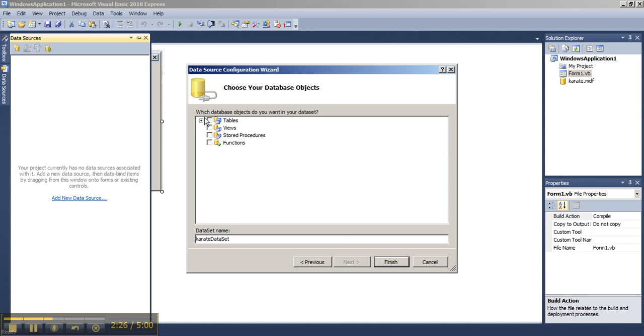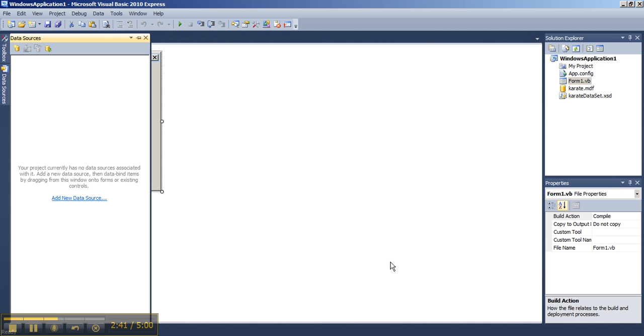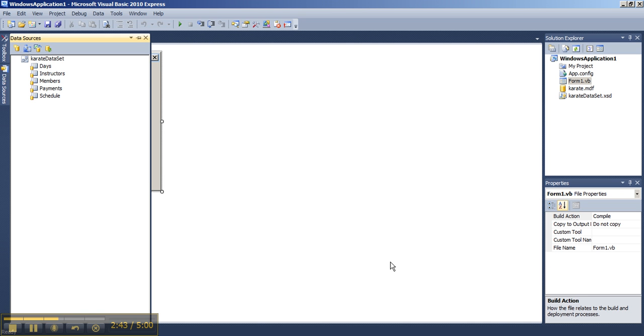Save the connection string and Next. Here you can choose the database objects to include in the data set such as the tables and choose finish.